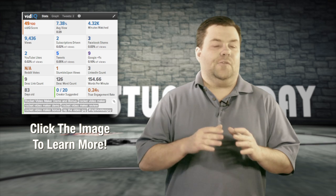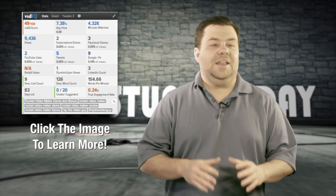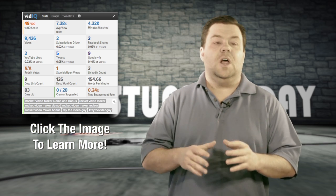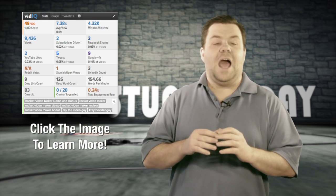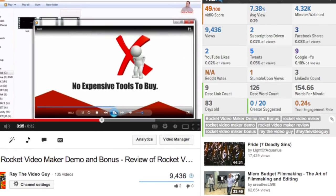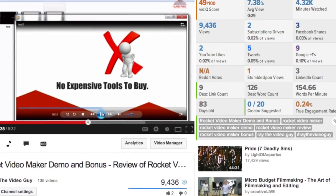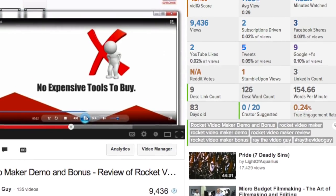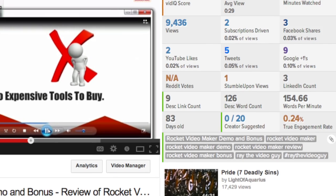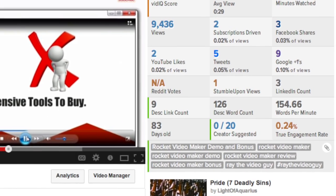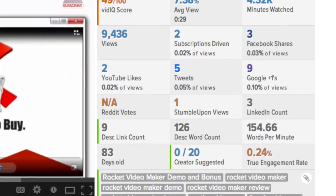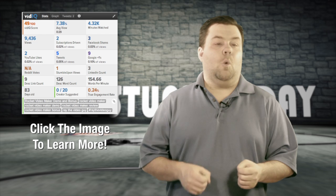Alright, and we're back for Free Stuff Friday. Today's product is a tool called VidIQ. VidIQ is a plugin for Chrome browsers that allows you to have information about your competitors' videos as well as your own videos right inside of YouTube.